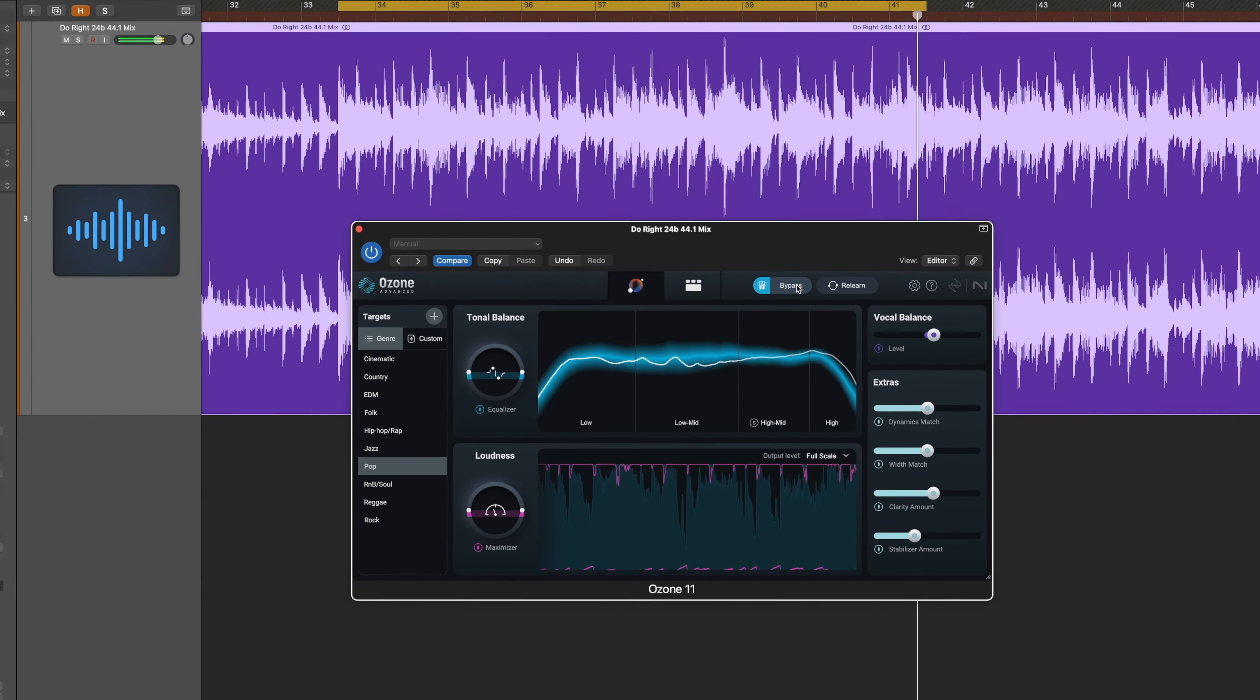I think the updates to the Ozone 11 mastering assistant are frankly phenomenal. If you want to hear a direct comparison of this versus 10 and how much of a difference there really is, watch this video next because I do that comparison in there. Look forward to seeing you in that one, take care.